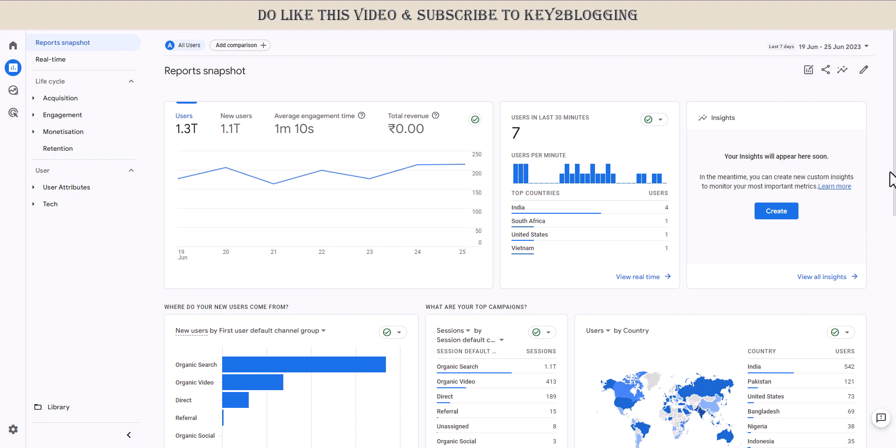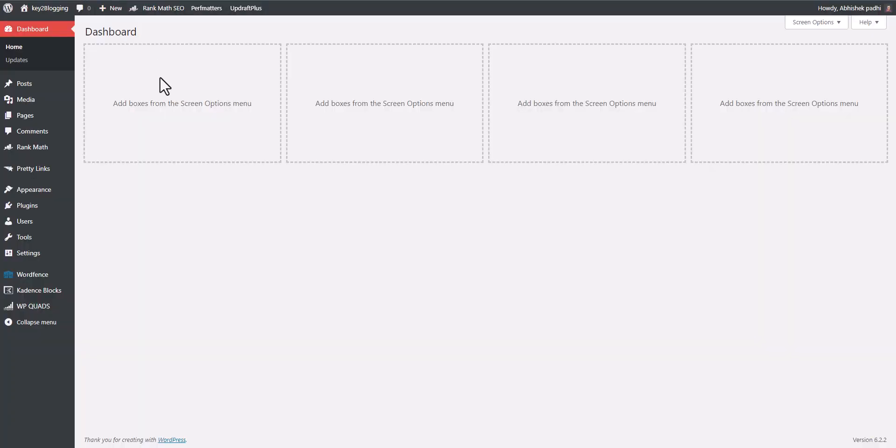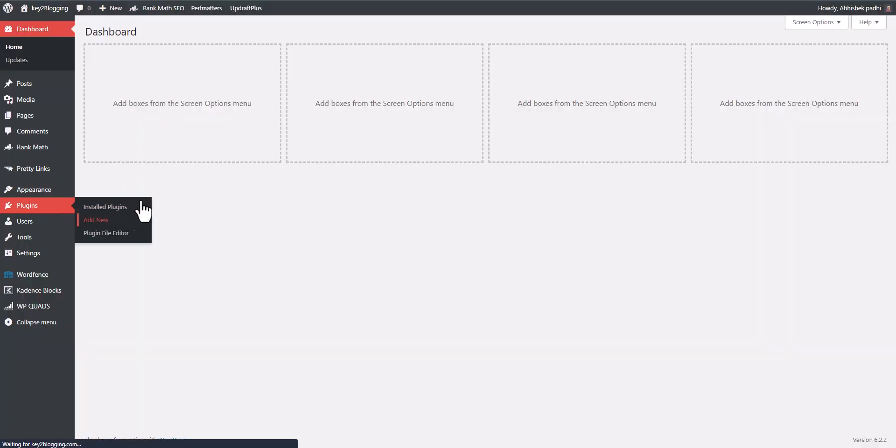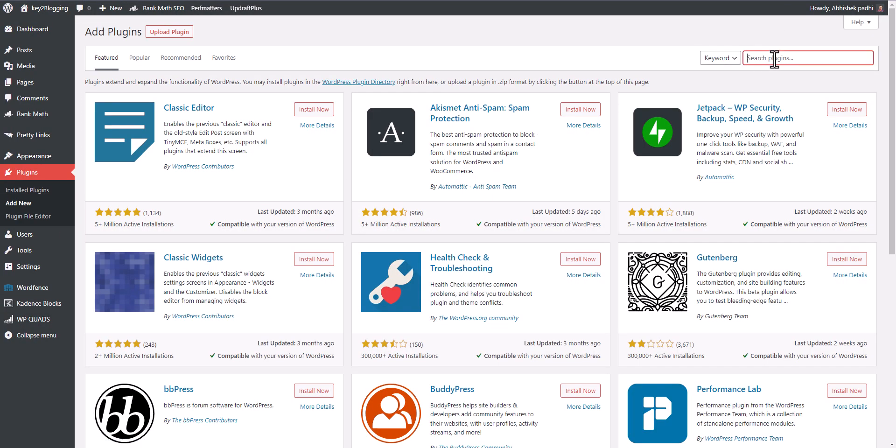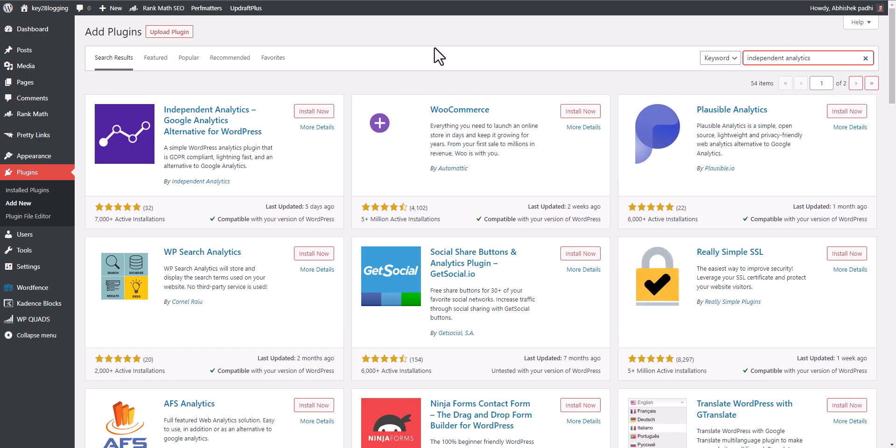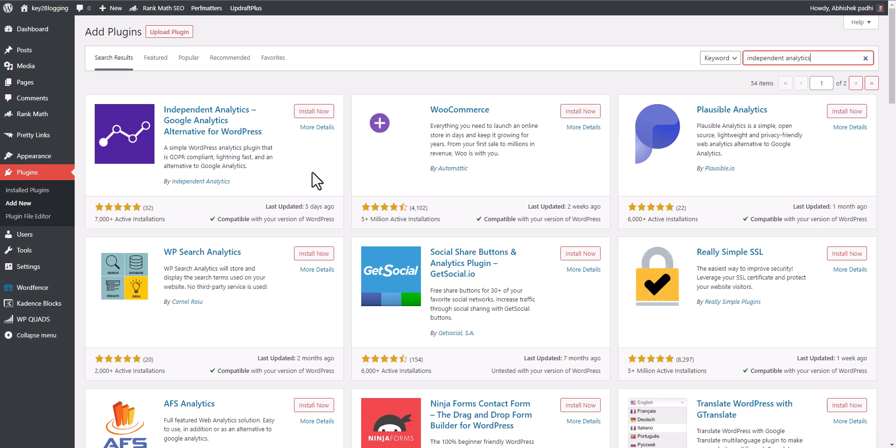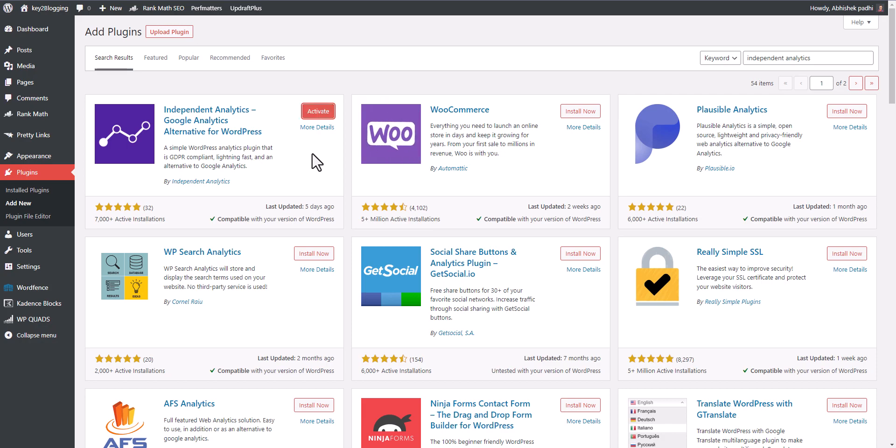First of all, let me go to WordPress dashboard here. I will go to the plugins and click on add new. Now I can simply search for Independent Analytics. Here it is, Independent Analytics Google Analytics alternative for WordPress. Let me install this plugin. This plugin will work as an alternative way to track your visitors in WordPress.